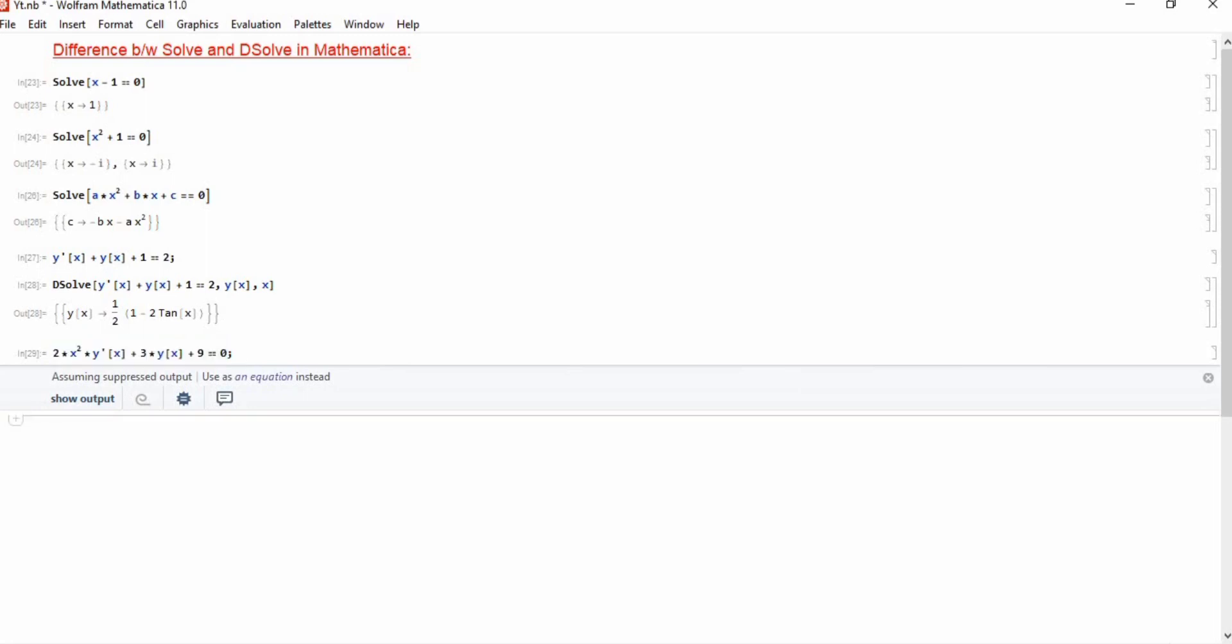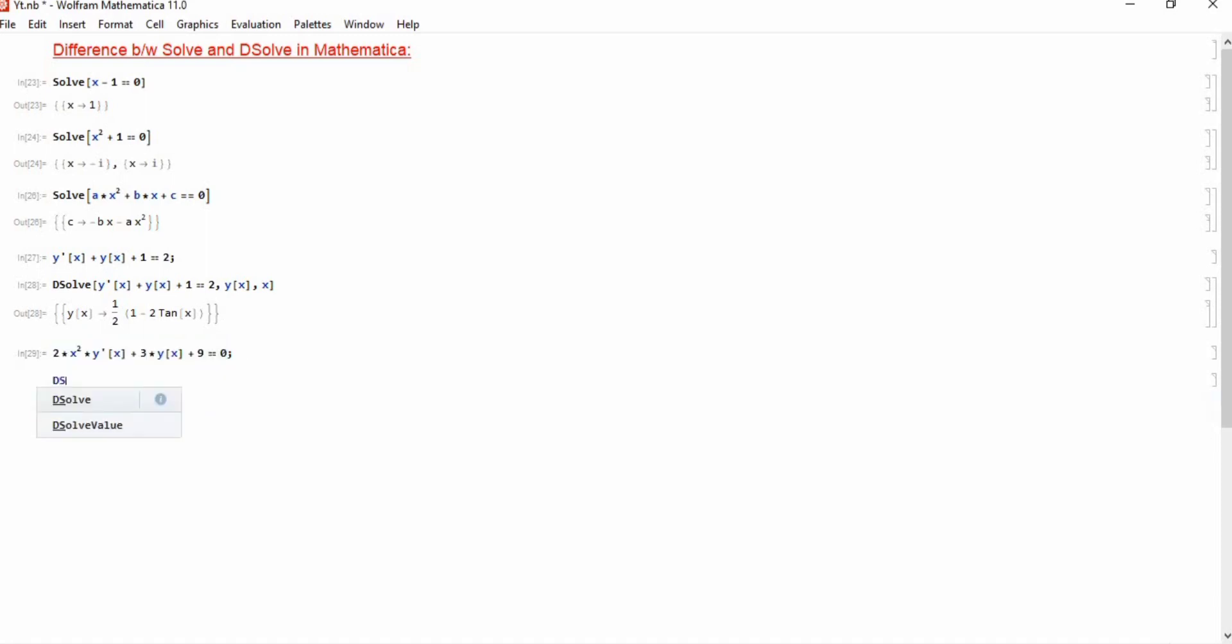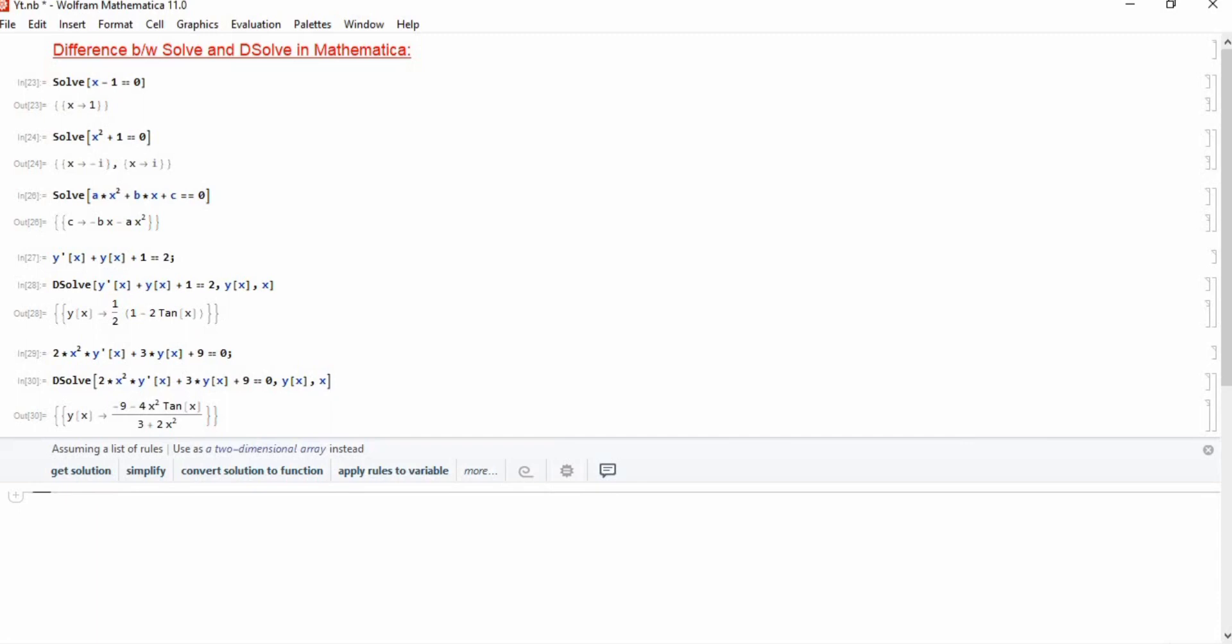To solve this equation we will press Enter and Shift, and you will see that Mathematica will give the solution to this equation. It's a bit difficult equation but still you can get a solution very easily in just seconds by using this command DSolve.